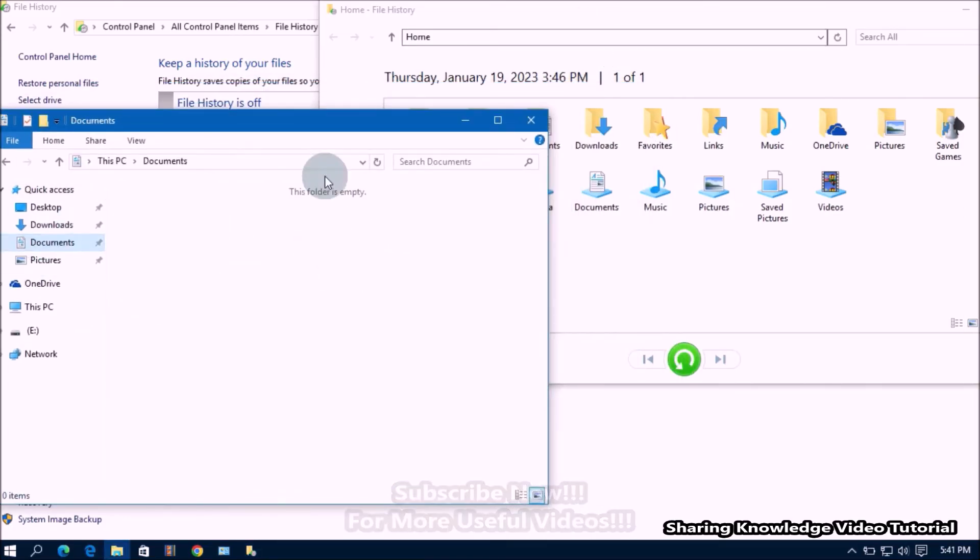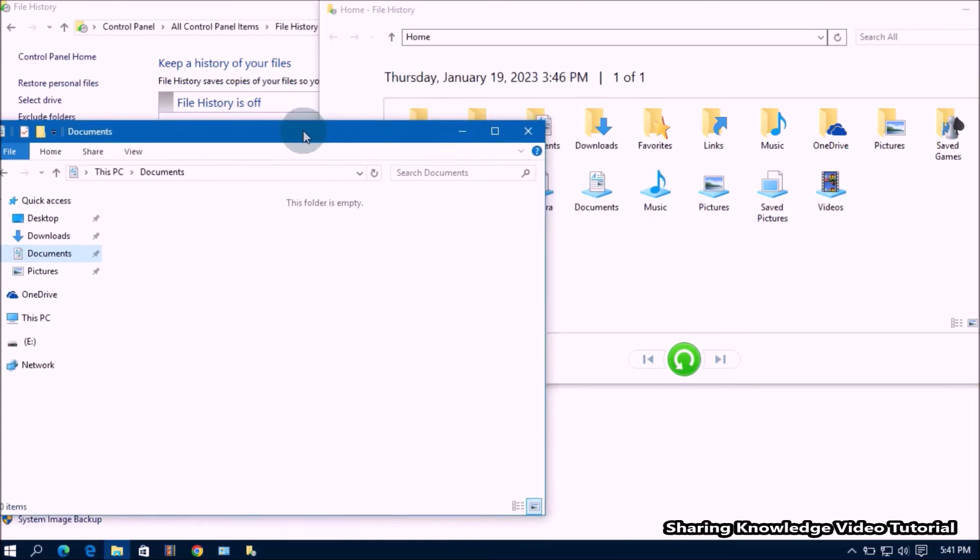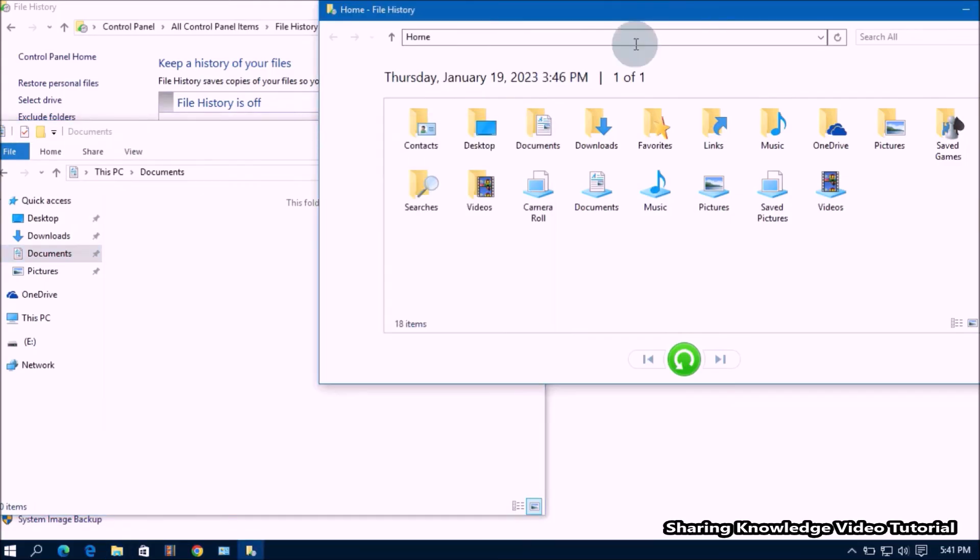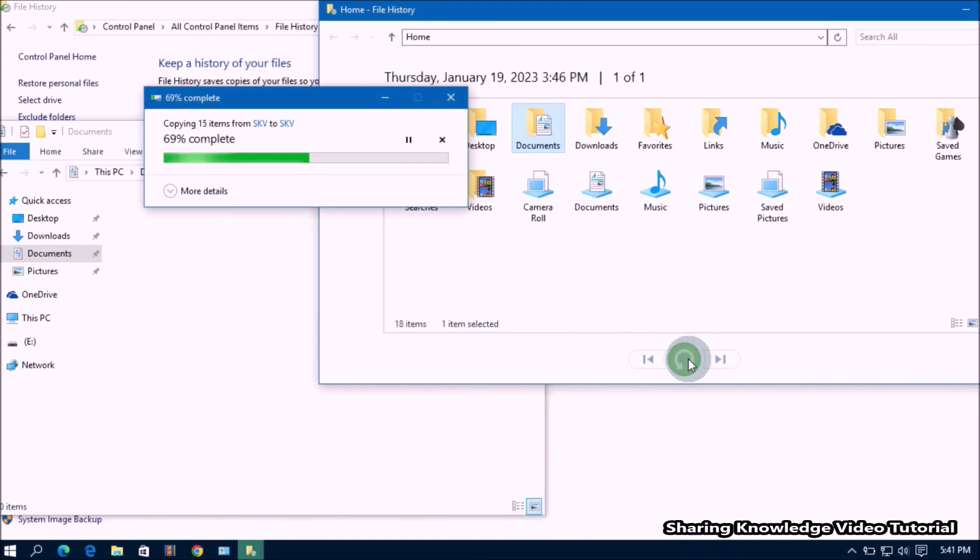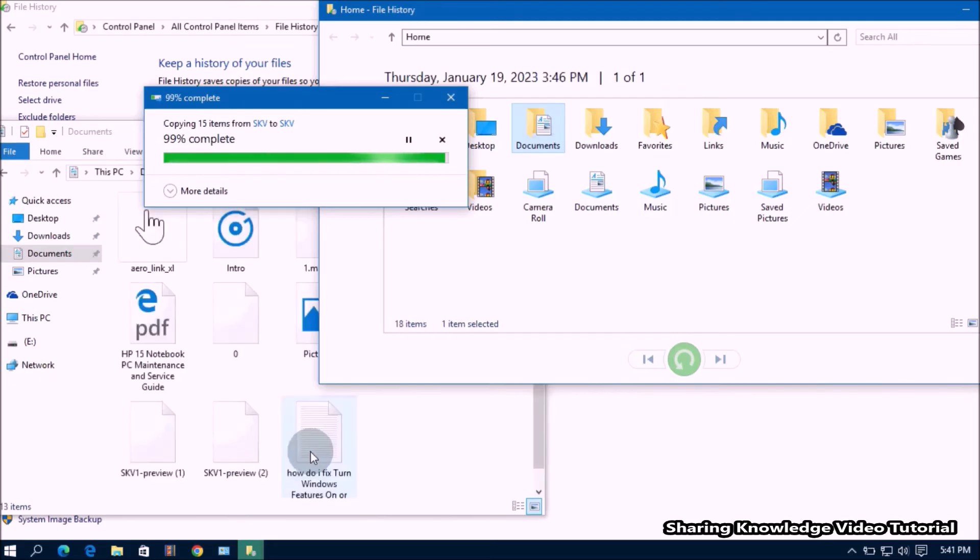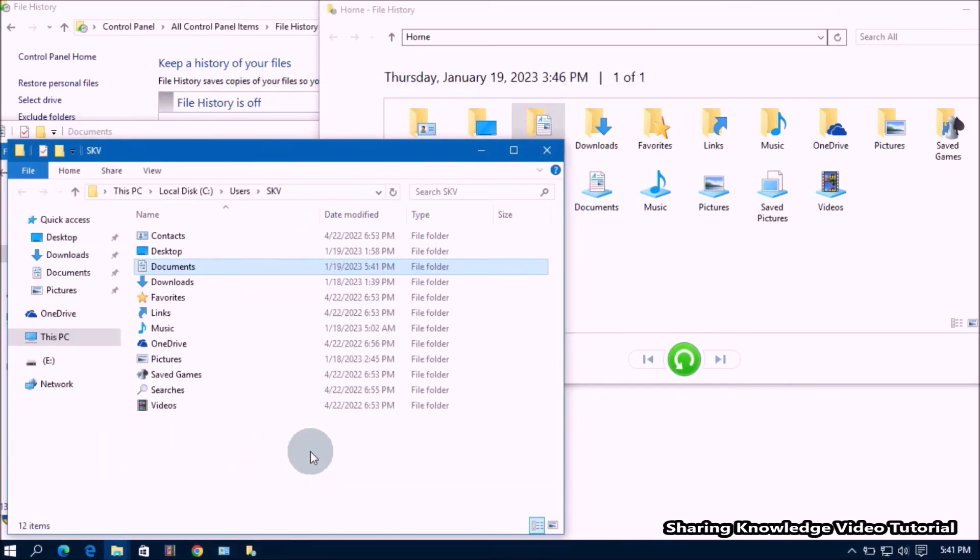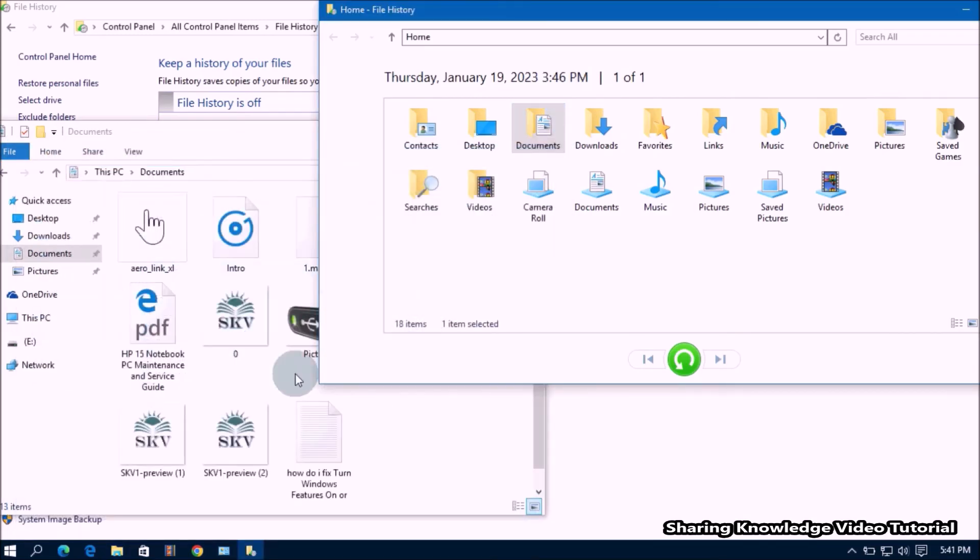Now you can select the folder you want. Select the folder, and then click the green button at the bottom of the window to restore it, like this. Then Windows automatically restores folders to its previous location. Like this, you can see here.